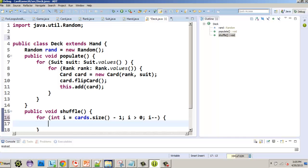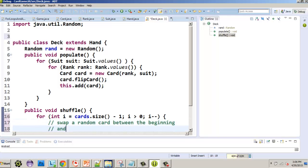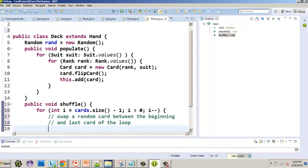Inside the for loop the idea is we're going to swap a random card between the beginning and the current last card of the loop. i starts as the last card, then the second to last, then third to last, because i keeps going down. Every time we make a switch, the card placed at the end stays there permanently.